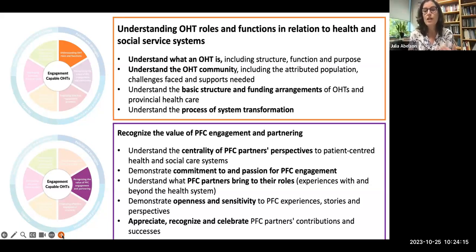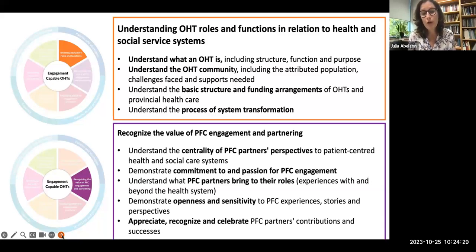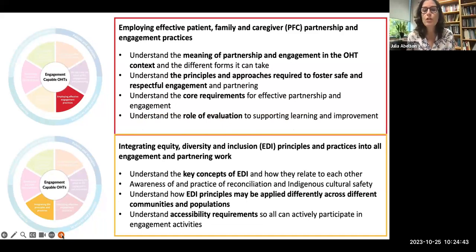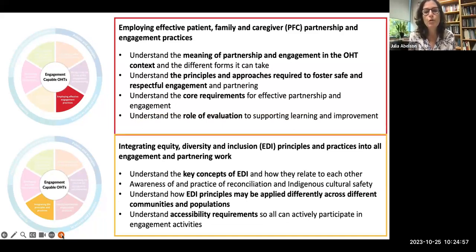Sometimes that gets lost in the excitement of finding a PFC partner and bringing them into the work — we forget that there's a whole lot of onboarding and orientation that needs to happen. The next two competency domains get into how we do this work effectively — what do we mean by partnership engagement in practice? What are the principles and approaches required to do this work in authentic, respectful, and reciprocal ways? And all of that supported by key resources embedded in the framework.